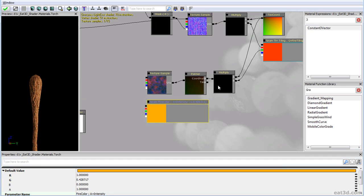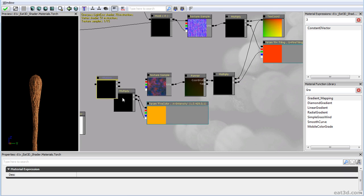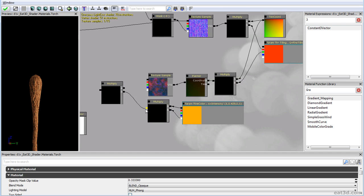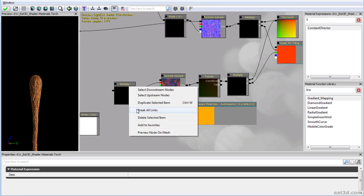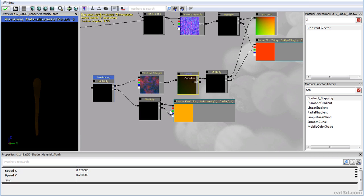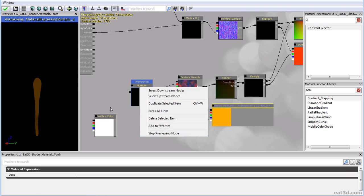Let's grab a multiply node, multiply the alpha with the color, and then multiply the whole thing with the red channel — which from the thumbnail you can see is the clouds. Preview node on mesh — there isn't much going on yet because of the small tiling. Once we enable animated preview, you can see something's going on. Let's make the brightness 2.